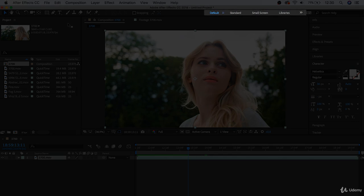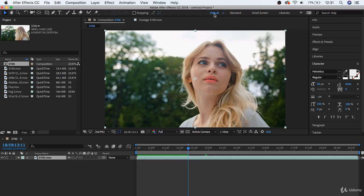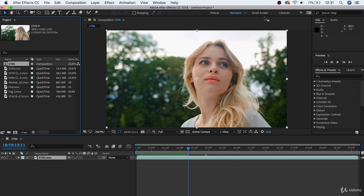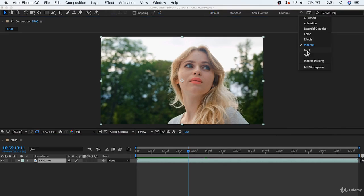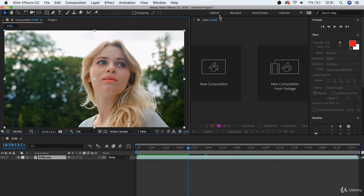And, finally, we have our workspace tabs over here at the far right. This is where you can choose from a different selection of ways that all these boxes can be organized. So, you can see that the blue highlight here tells us that we're in the default setting. But, we can also choose others like Standard, Minimal, and Paint, just to get a couple different layouts for different purposes. But, we're going to stay with the default for now.